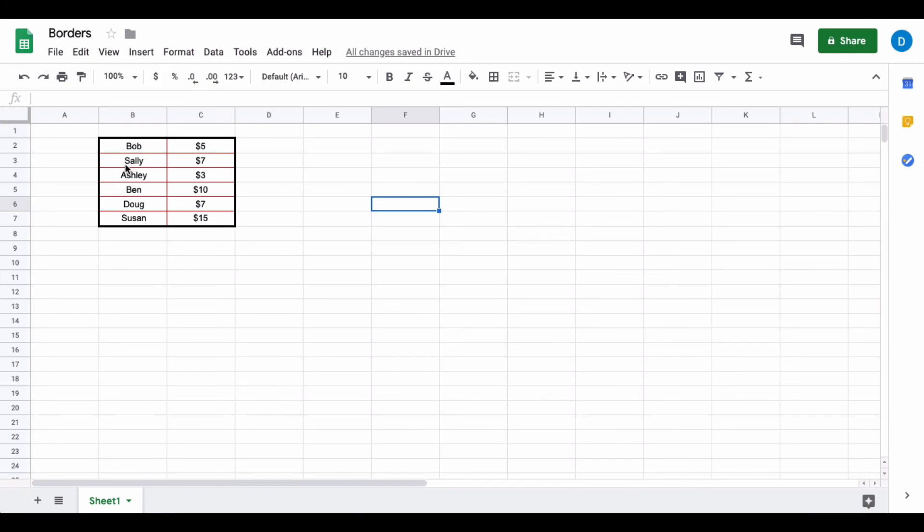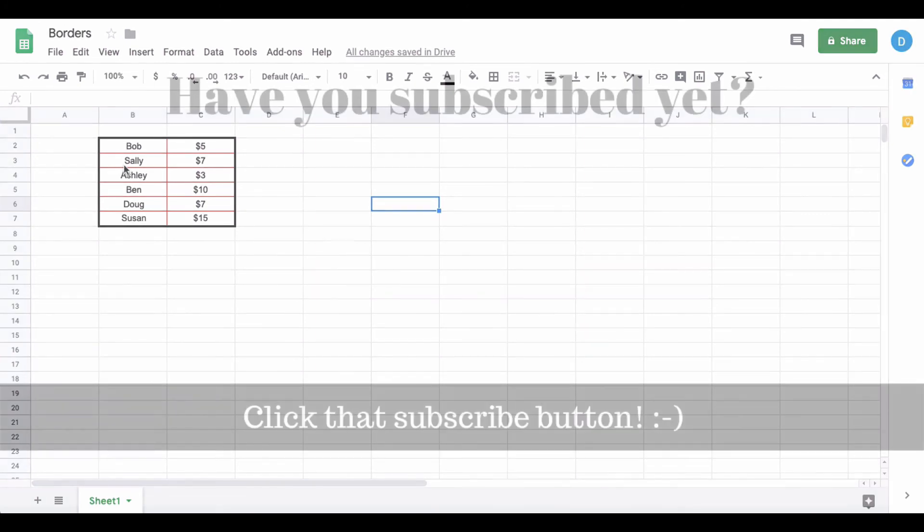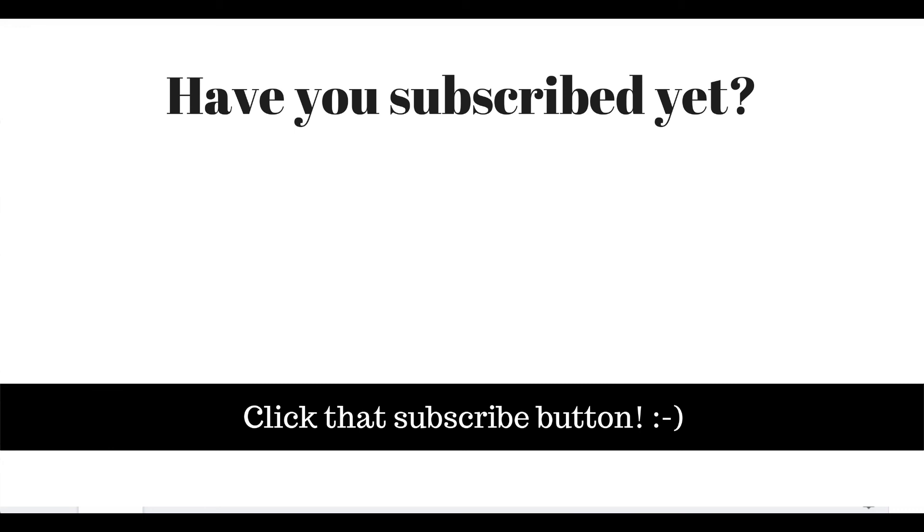So this is how you work with borders inside of Google Sheets. If you found this video helpful, please click that like button and subscribe to this channel so you can be updated when I publish videos in the future. Also, please visit my website at therabbitpad.com.